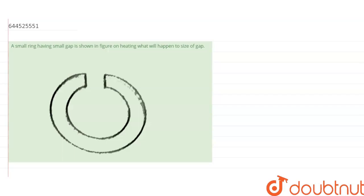We know that when we increase the temperature of any body, the distance between two points will expand. That means linear expansion takes place, and linear expansion can happen on the body and under the body as well. No matter if the point is under the body or upon the body, when we increase the temperature or heat the body, the distance between these two points will increase.